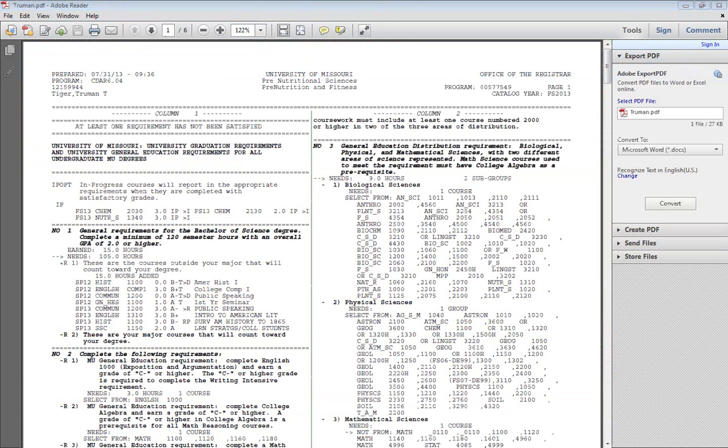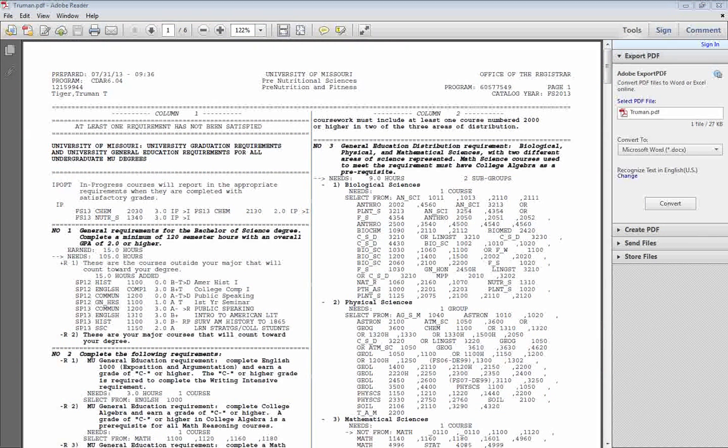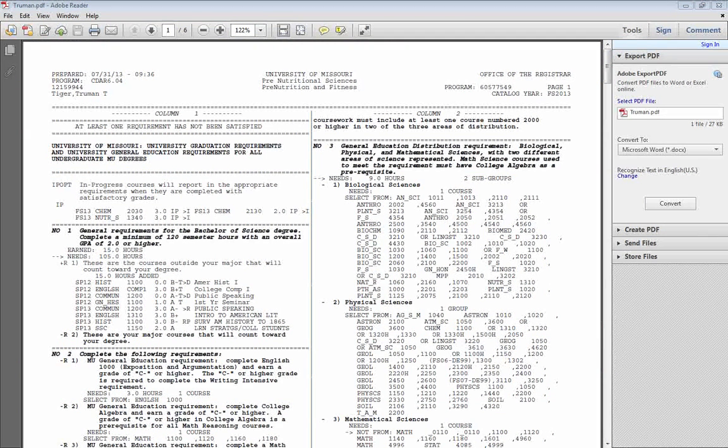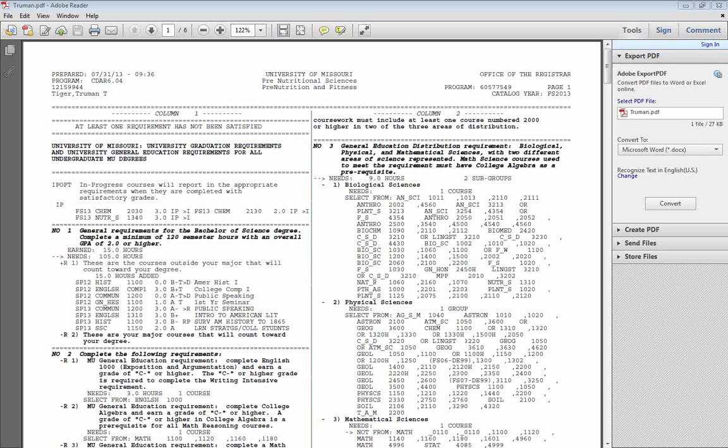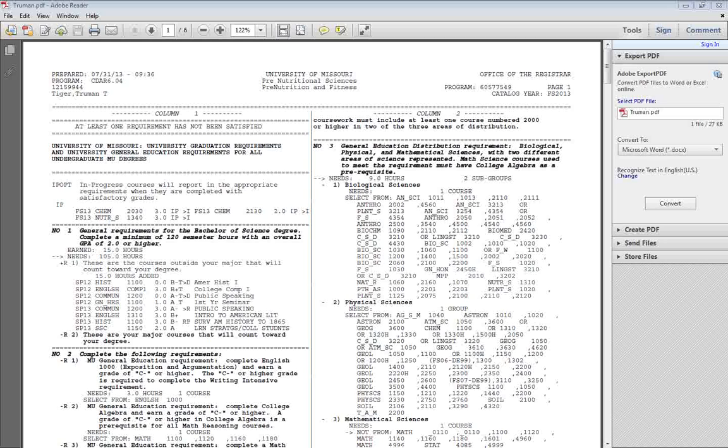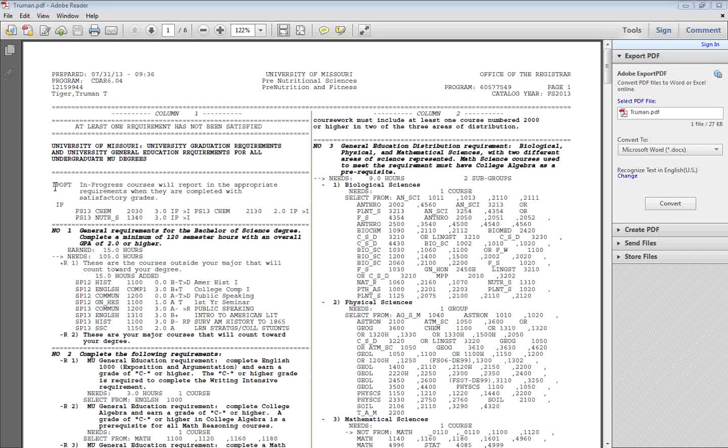The audit can look a little intimidating when you first open one, but reading the audit can be simple once you understand a few key points. First, the order of information on the audit starts with your in-progress courses. Those will be listed very first.